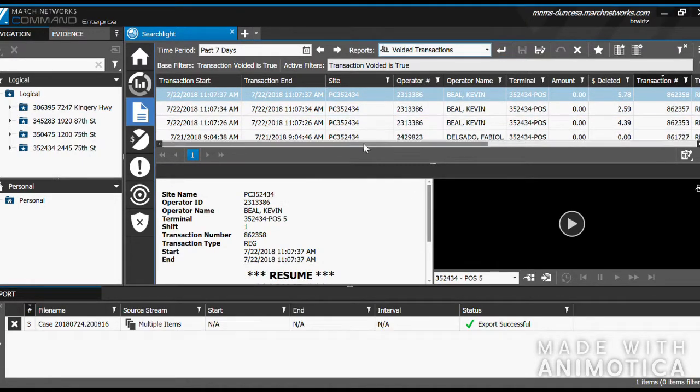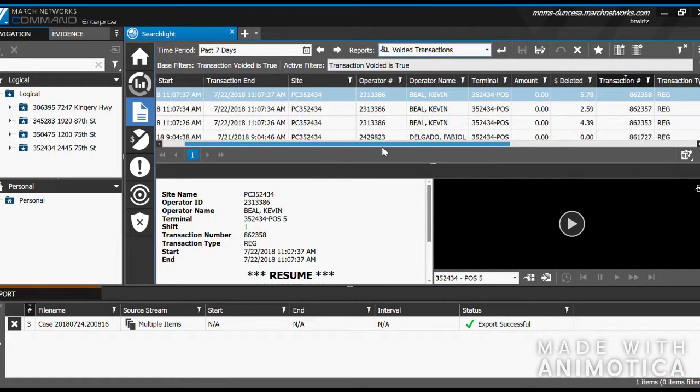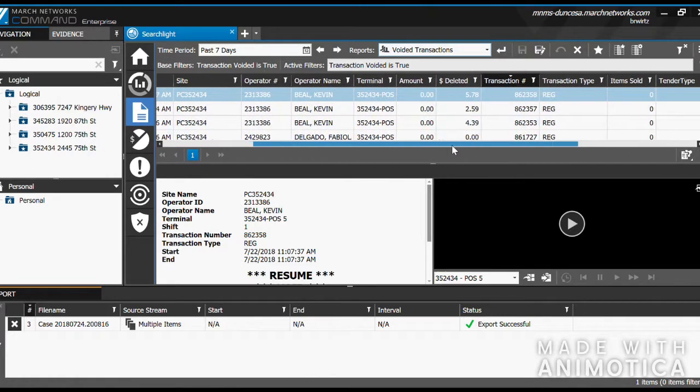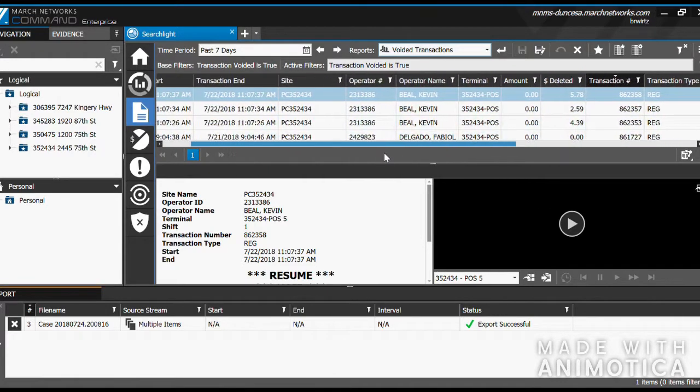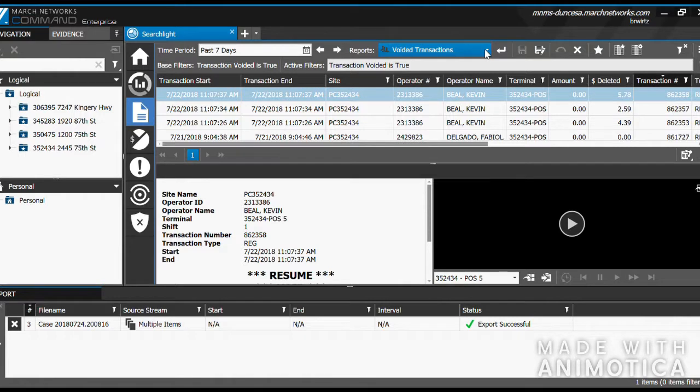This gives us a lot of different information to work with, such as the transaction start and end time, as well as the operator number and name.